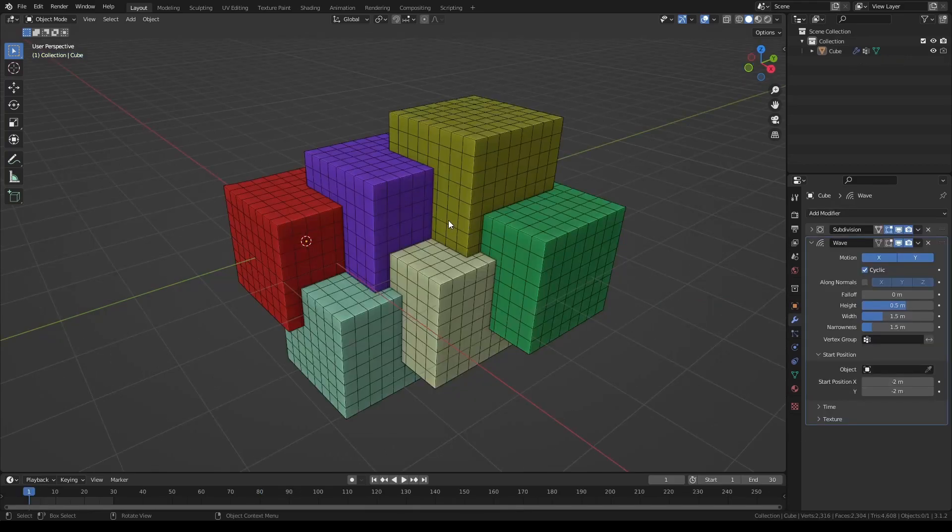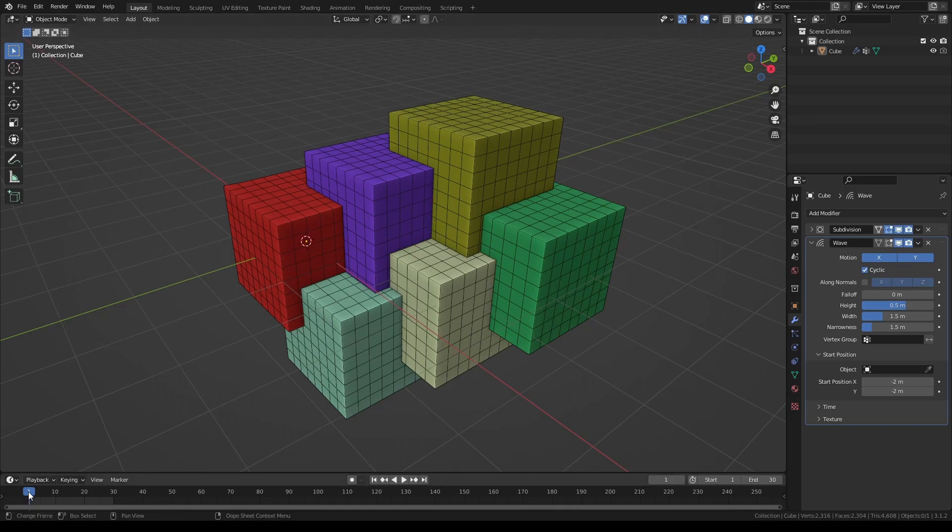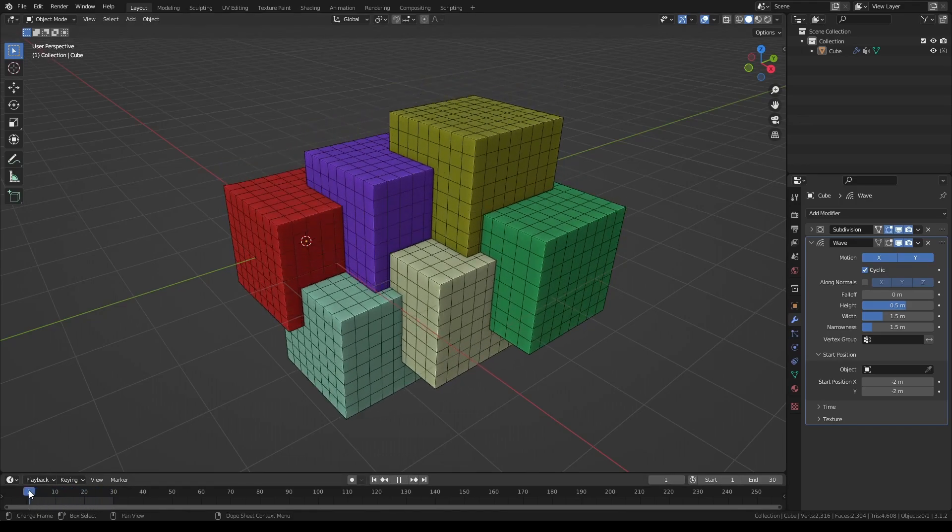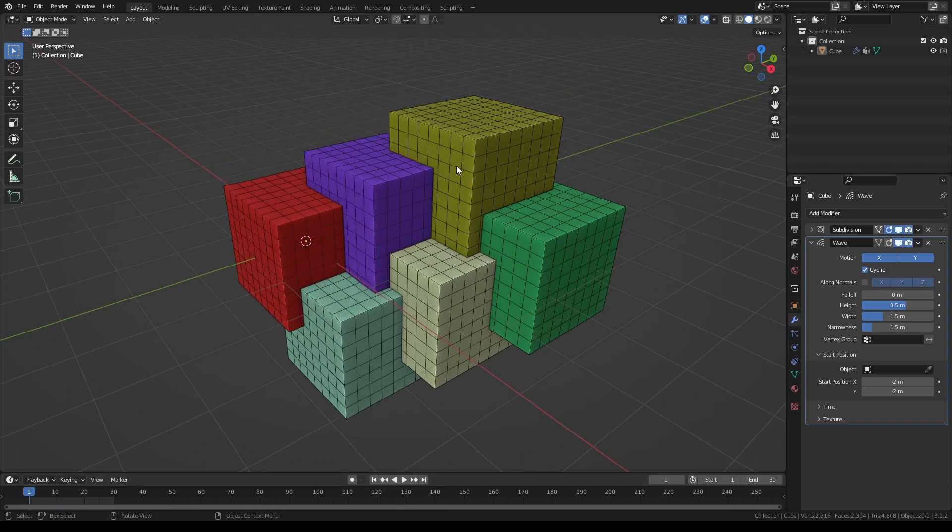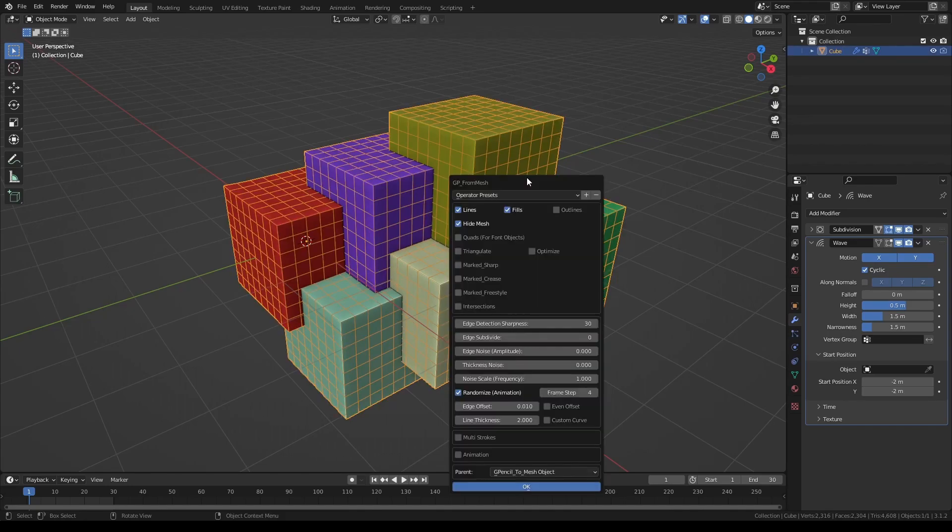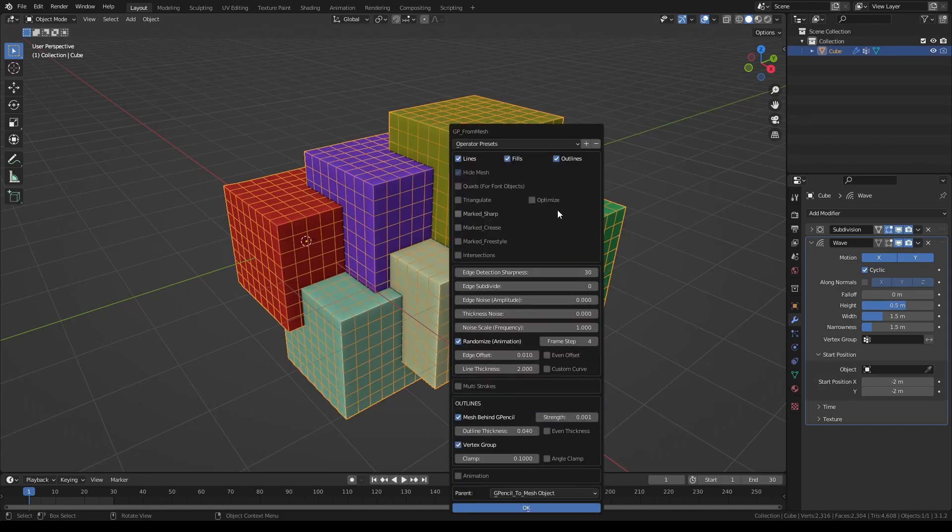If however the object you're converting has some deformations on it, like this one here that has a wave modifier applied, in that case as of this version you are able to plot the animation. Let's select our object.